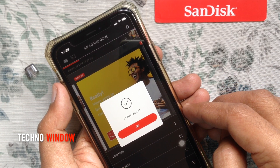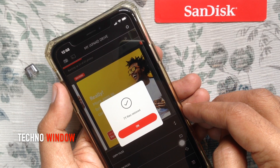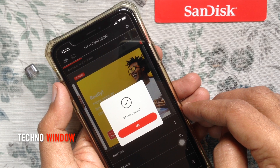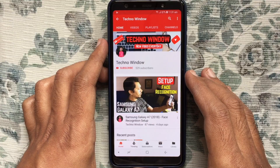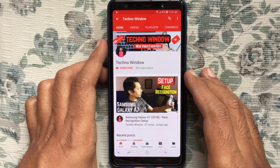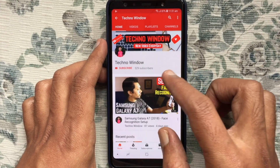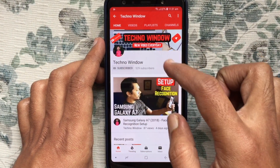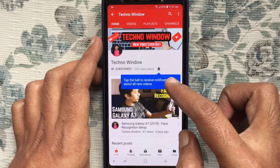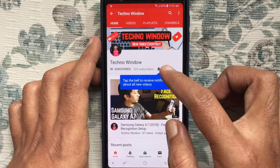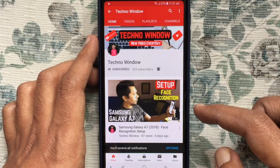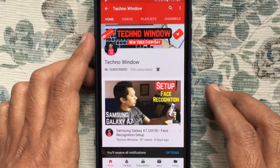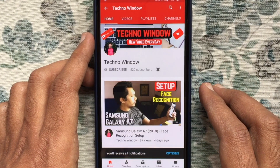So these are the steps to backup and restore photos and videos to a USB flash drive. Hope this video helped you. Please subscribe to my channel by tapping the red Subscribe button. Also tap the bell button to receive notifications about all new videos. Thank you for watching.